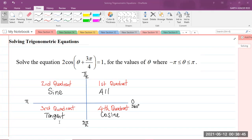In the third quadrant, we have tangent only being positive, so all the other trigonometric functions in the third quadrant will be negative. The angles in the third quadrant are greater than 180 degrees but less than 270 degrees. In the fourth quadrant, only cosine is positive, and the angles are greater than 270 degrees but less than 360 degrees.